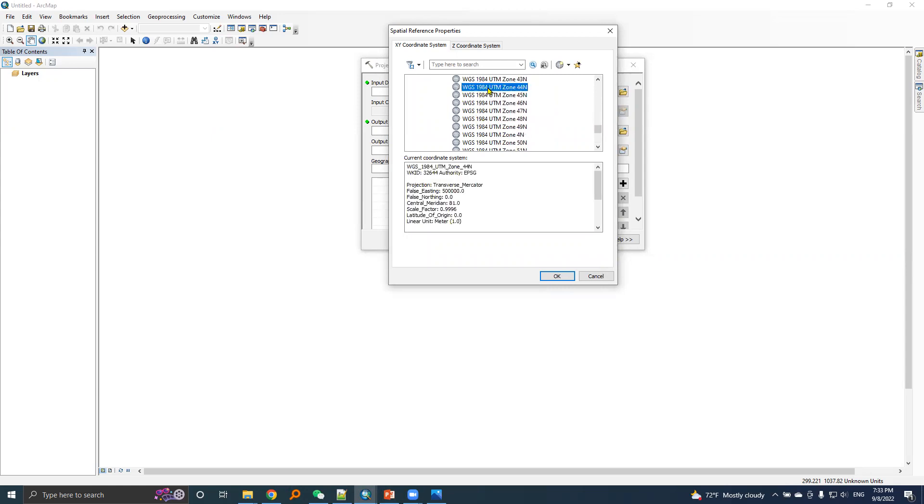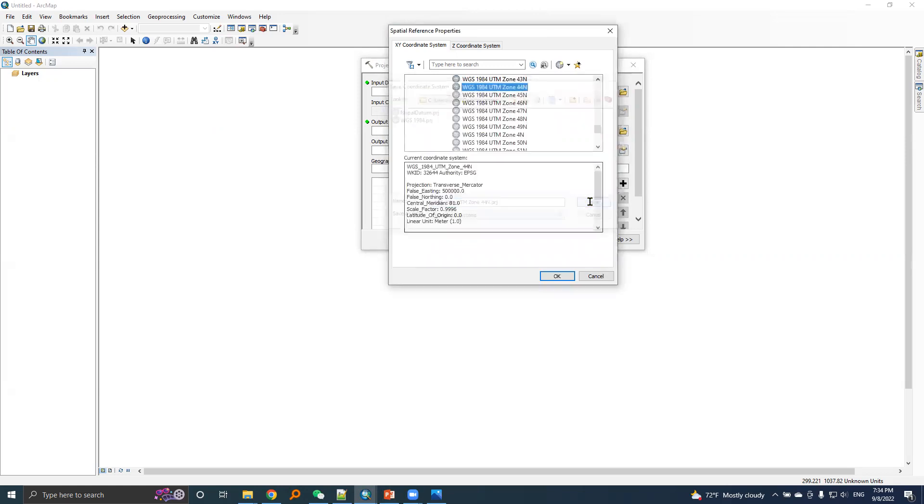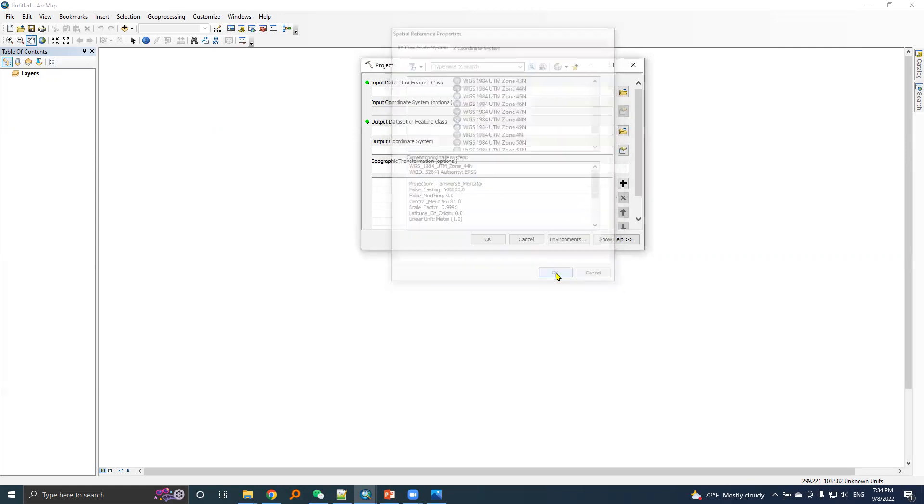WGS 1984 UTM zone 44N and parameters and corresponding values are given here, same as in cheat sheet. Right click this option, choose save as, and leave the same file name and then save.